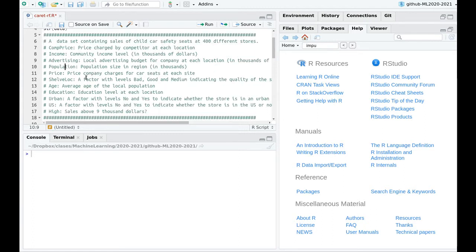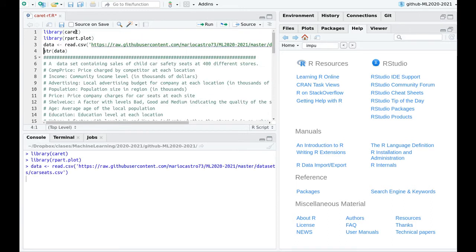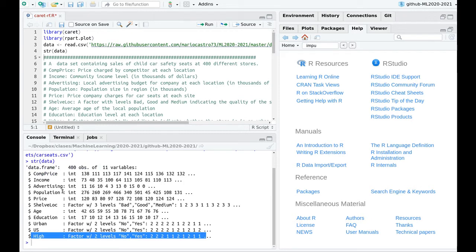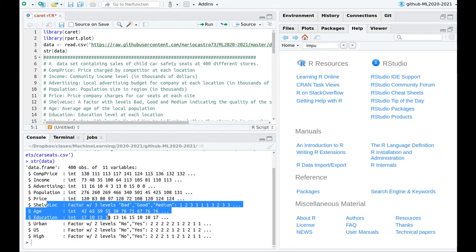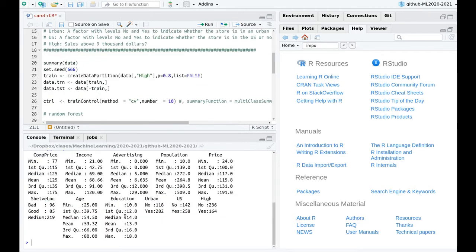You can download this script from GitHub. We have 11 variables — one is the categorical variable we want to classify with random forest — meaning we have 10 features, some numerical and some categorical. Looking inside the data, we don't have any NAs, so far so good.